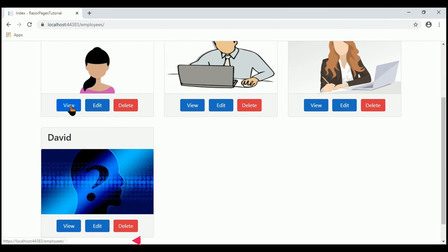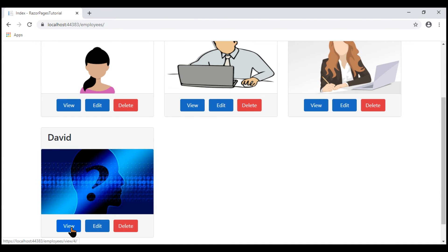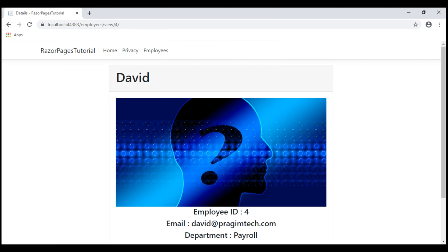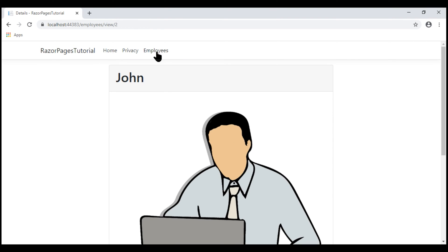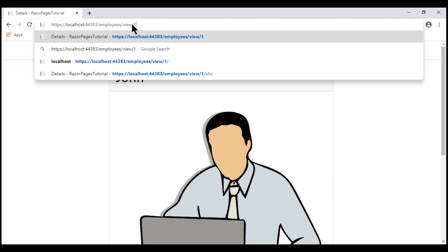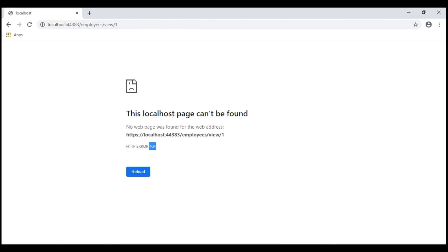Now when I hover over the first employee's view button, whose employee ID is an odd number, the view link is not generated. For the second employee whose ID value is an even number, the ID is included in the URL and the view link is generated as expected. For the third employee it's not generated, and for the fourth it is. When we click the view button, we see the employee details. If we change the ID to another even number like 2, we see those employee details. But if we change it to an odd number like 1, we get a 404 error because 1 is not a valid employee ID route value.